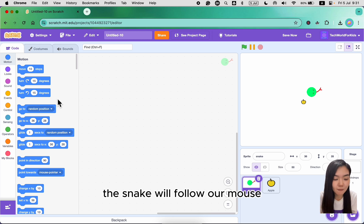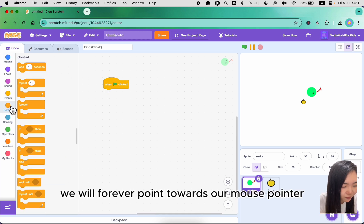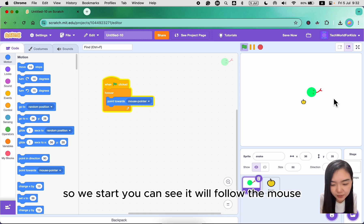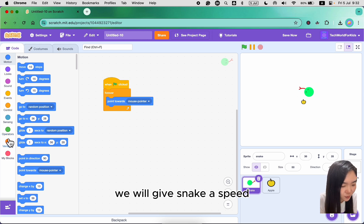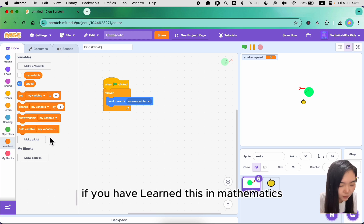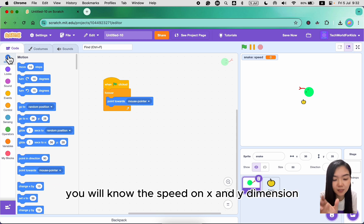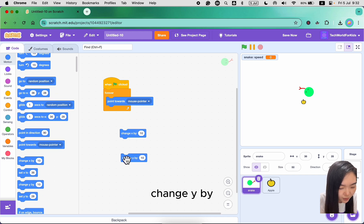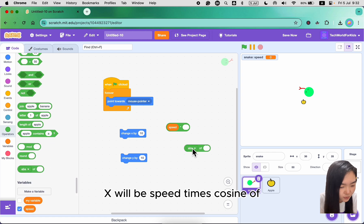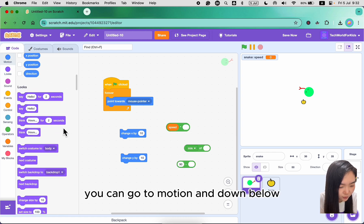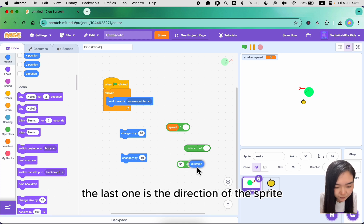The snake will follow our mouse. When green flag clicked, it will forever point towards our mouse pointer. But it also needs to move, so we will give the snake a speed. Go to Variables and make a variable called 'speed' for this sprite only. We will do change x by speed times cosine of (90 minus direction), and change y by speed times sine of (90 minus direction). You can go to Motion — the direction of the sprite is at the bottom.